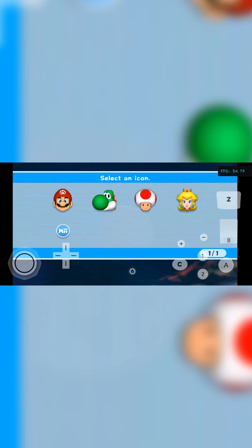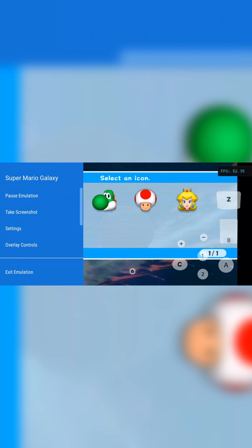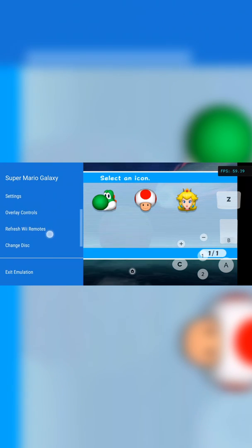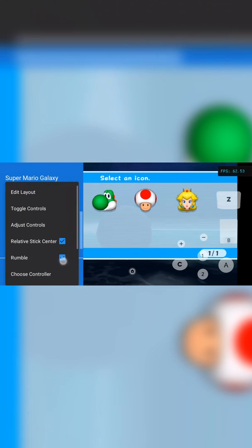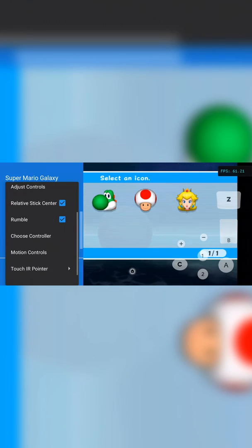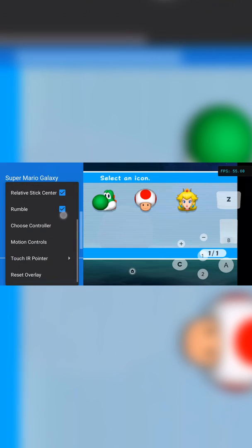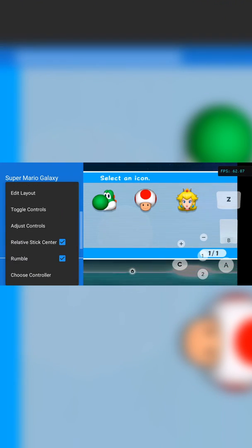To open your on-screen controls and change settings mid-game, click the back button or use your gestures to go back a page. Here you get options including: pause emulation, take a screenshot, use settings, configure overlay controls, refresh remotes, change disk, or exit emulation. Under the controls overlay you can edit the layout, toggle controls, adjust relative stick, rumble, choose controller, motion controls, touch IR pointer, and reset overlay — feel free to experiment with all of these.